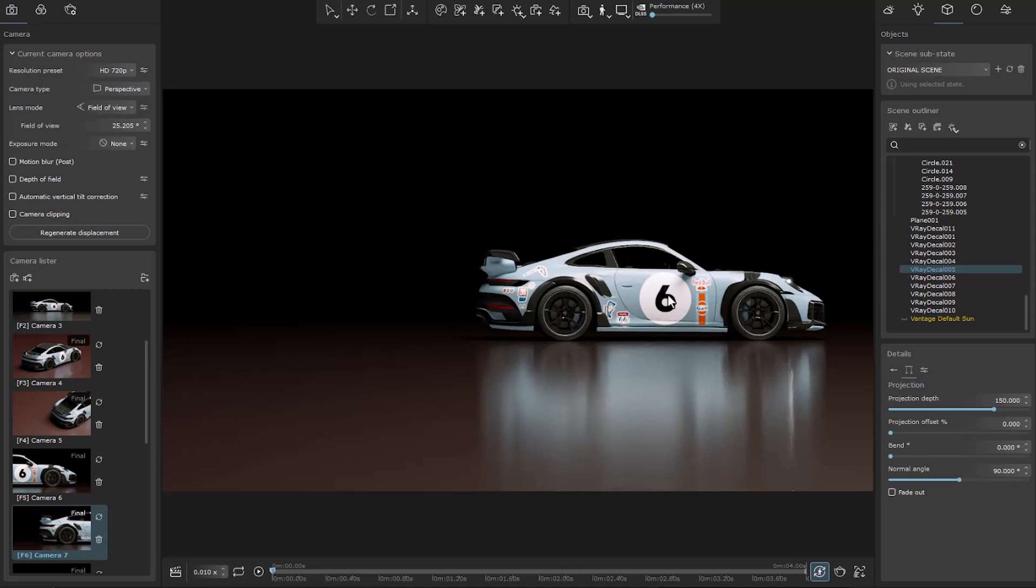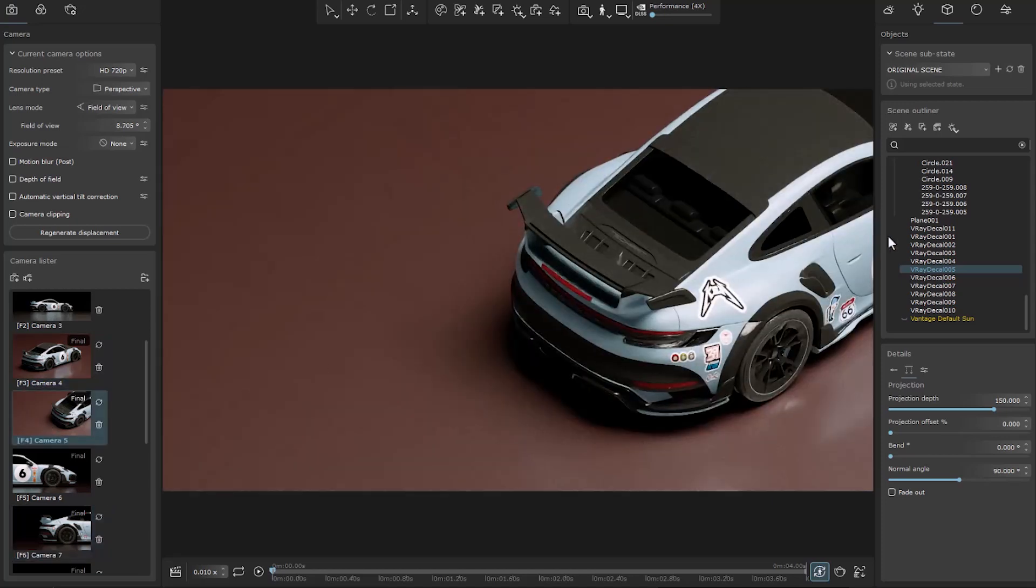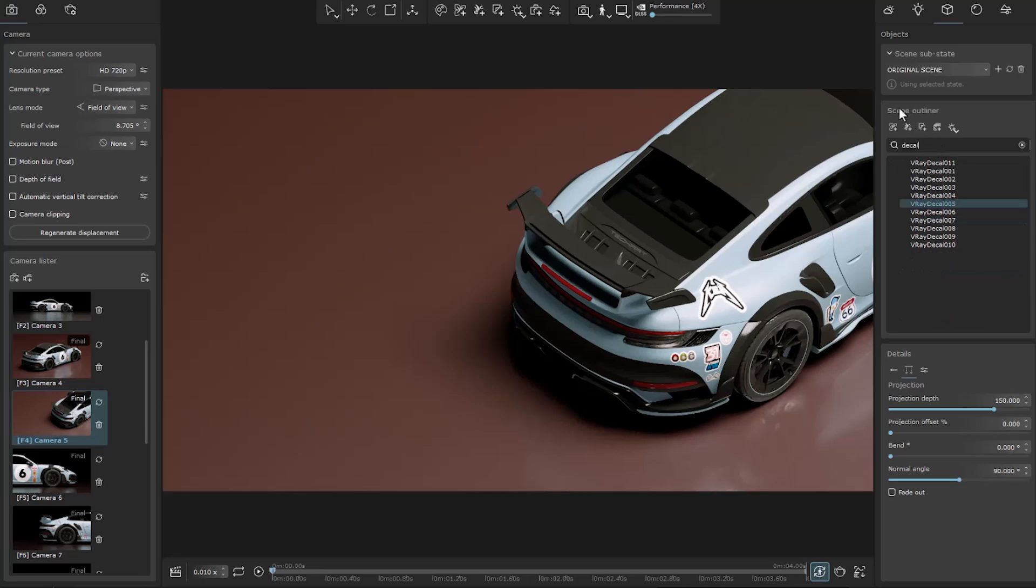Also to find decals more easily, you can search the word decal in the outliner.